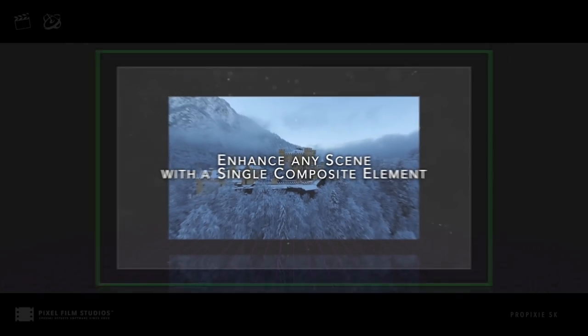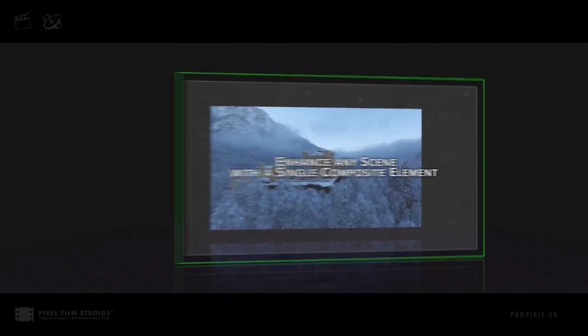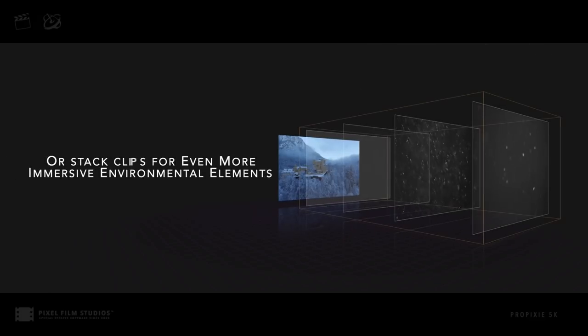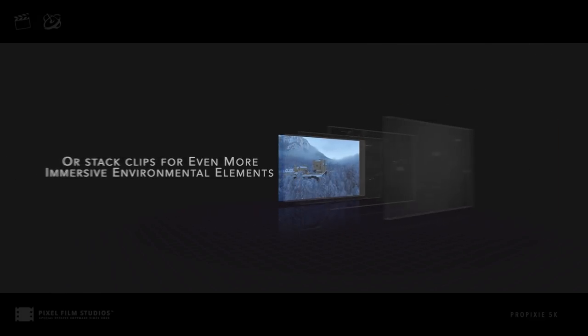Enhance any scene with a single blended composite element, or stack multiple clips together for even more immersive environmental elements.